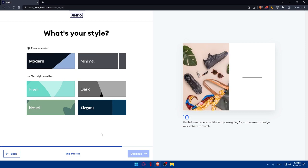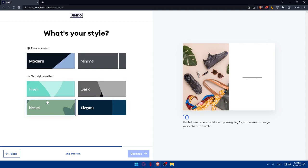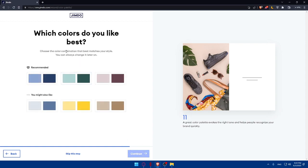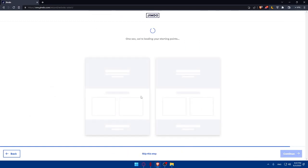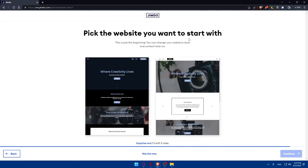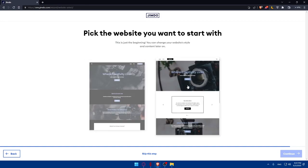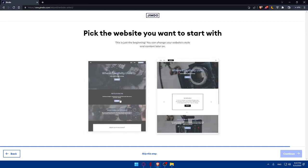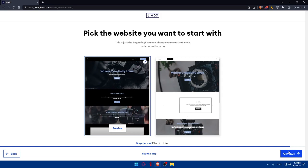Next, you'll choose your style. You can pick a template that suits you — options include modern, minimal, dark, fresh, natural, or elegant. I'm going to choose Modern and click Continue. Then you'll be asked which colors you like best — choose whatever suits you and click Continue. Finally, you'll be shown a couple of website options to pick from — go through them and choose one, then click Continue.